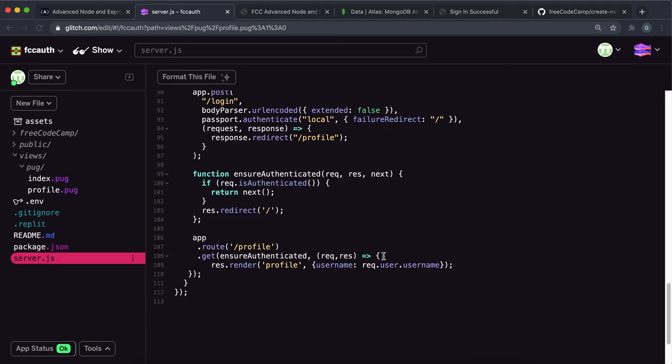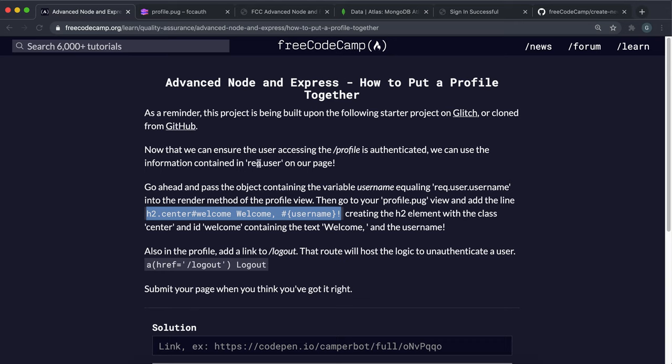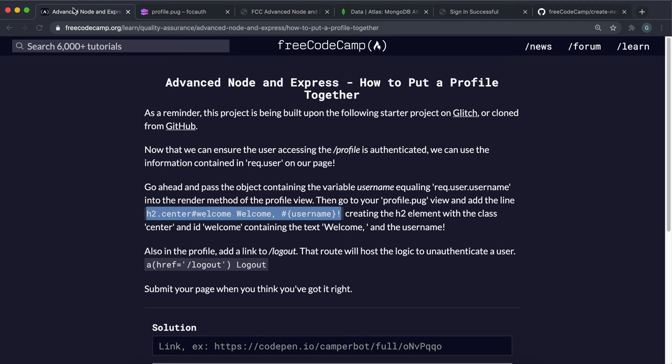And once again, remember that this only runs if the authenticated is true. Otherwise, they'll be redirected back to the login page. So we know we'll always have the request.username. So we've done that now. And what this does is creates an H2 element with an ID of welcome. And it also centers it, it gives a class of center right here.